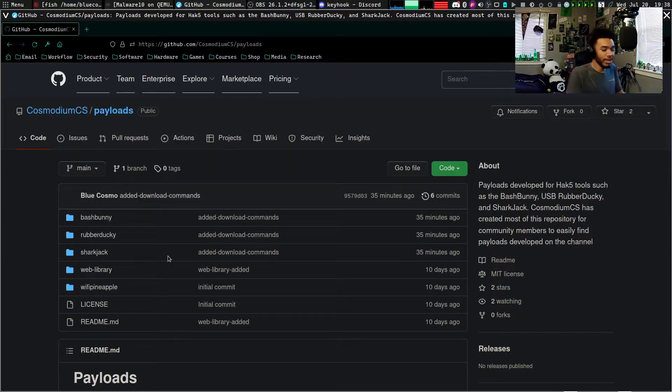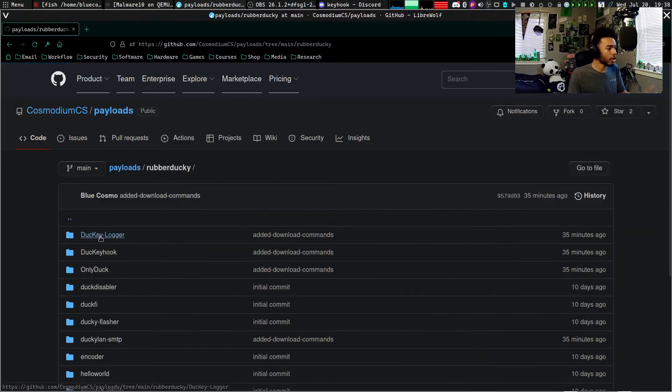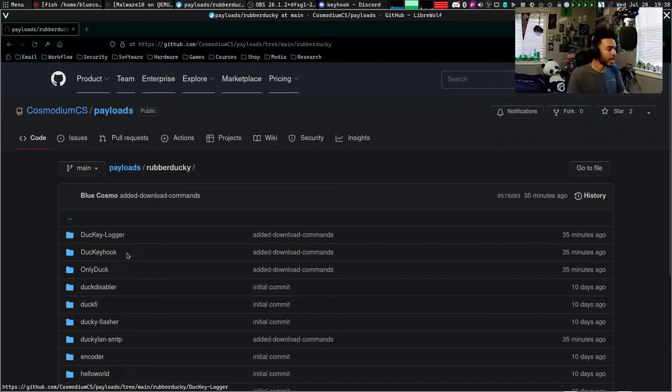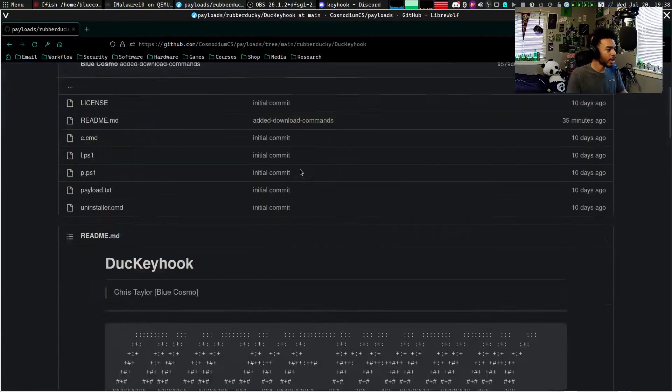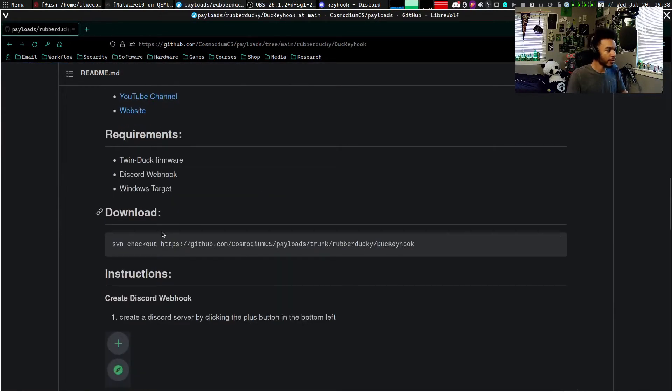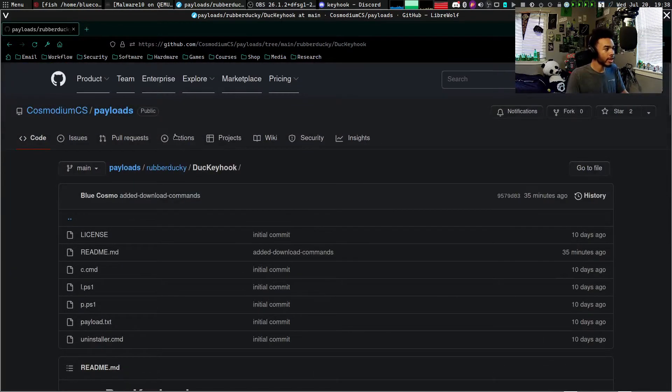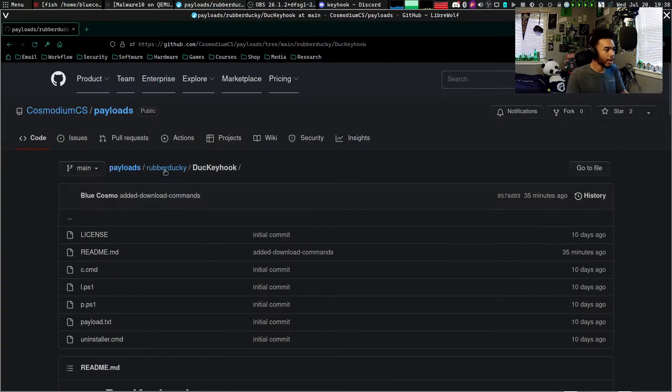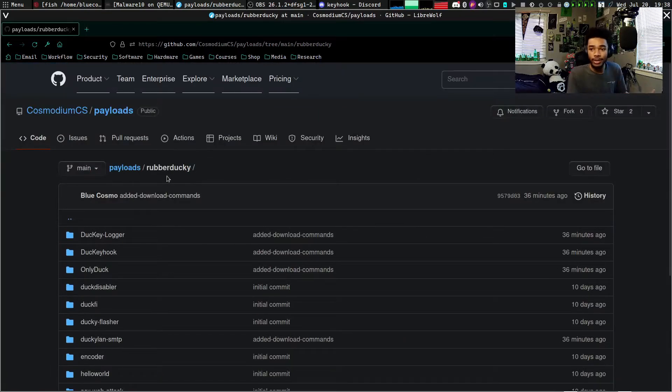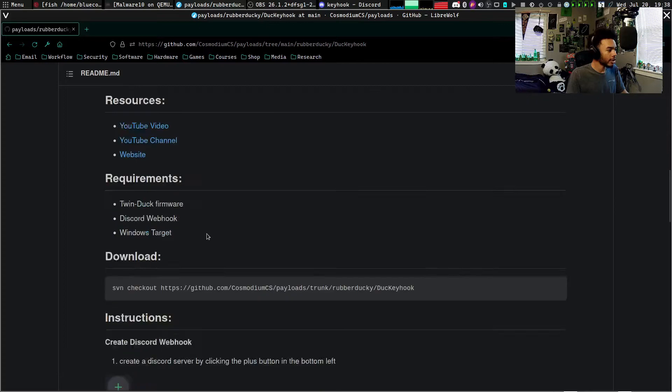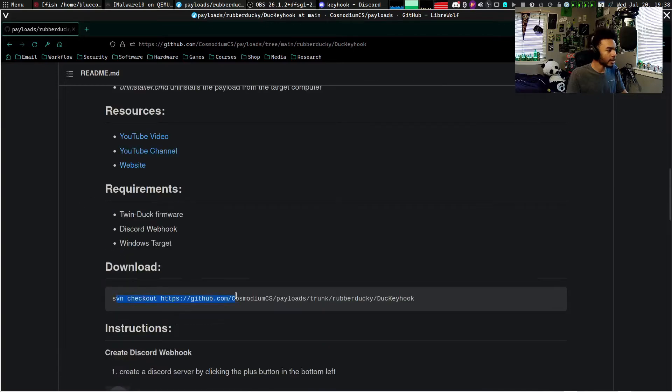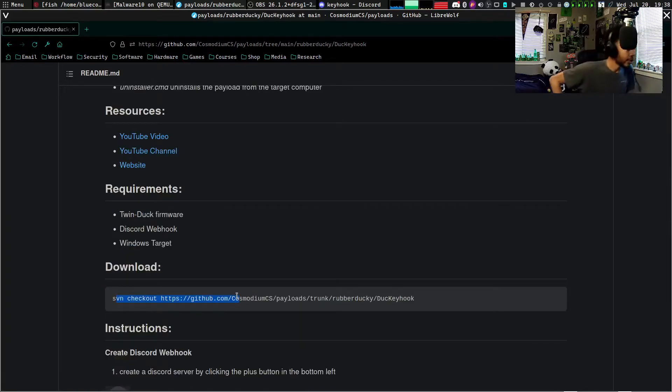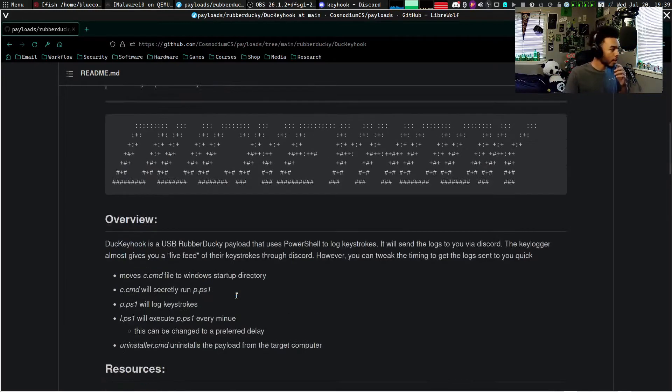So things for the Bash Bunny, Rubber Ducky, Shark Jack, or Pineapple—any payload that I make will be on this repository. Today we're talking about the Rubber Ducky and you see Ducky Hook right there. There's even a command right here so you can download this specific payload outside of the rest of it, so you don't actually have to git clone the entire repository.